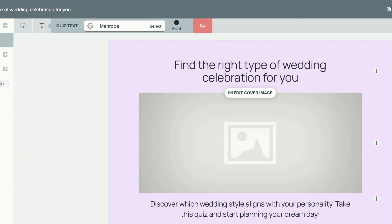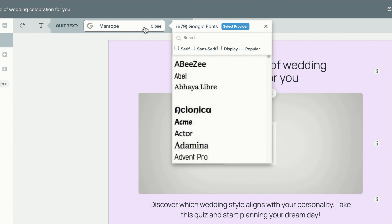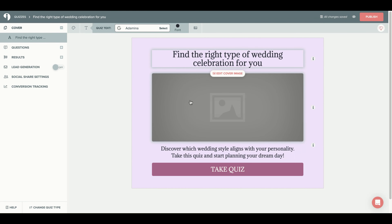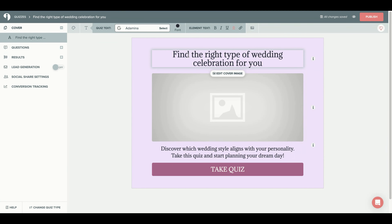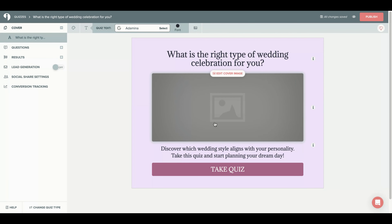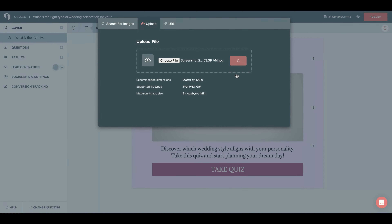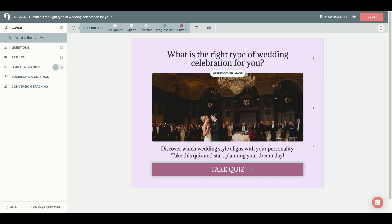The text selection allows you to choose from different Google fonts. If you click on any of these, it will change the main text throughout the entire quiz. By clicking on the text boxes you can change your quiz title and quiz description. You can then add a cover image to your quiz — you can search for an image, upload an image, or use the URL of an image. I'm going to upload an image from my sister's wedding. You can also edit your call to action button.